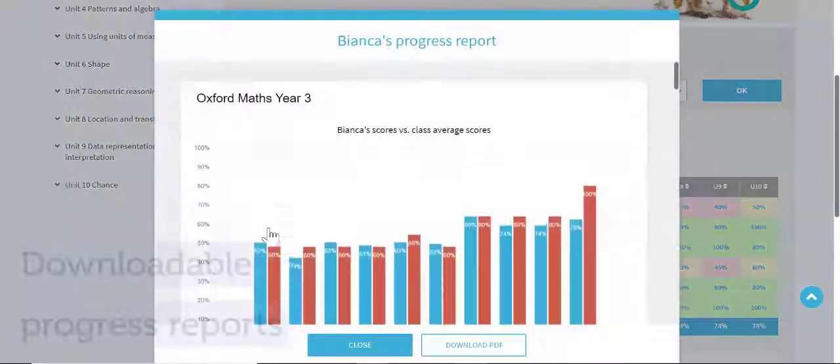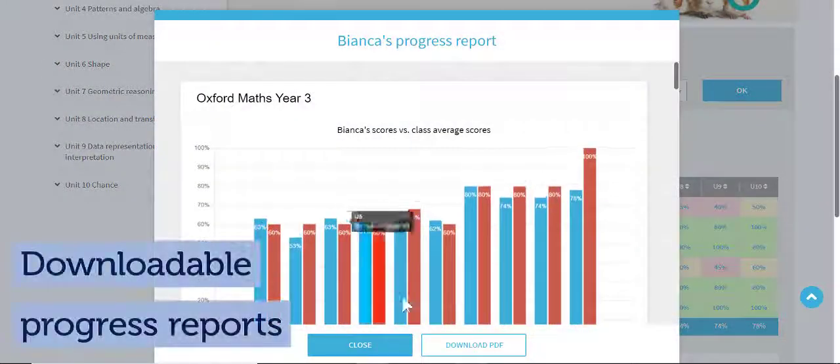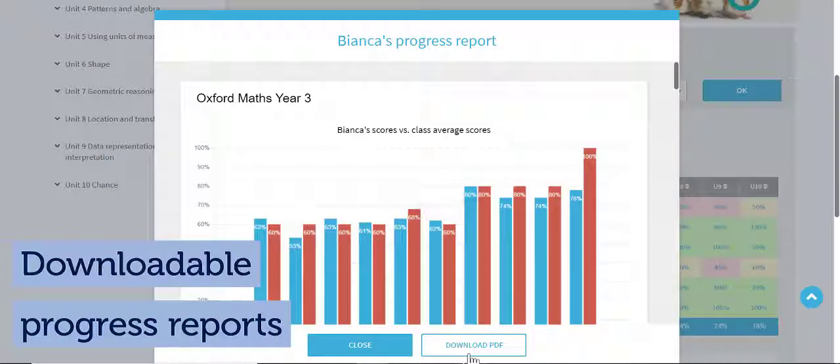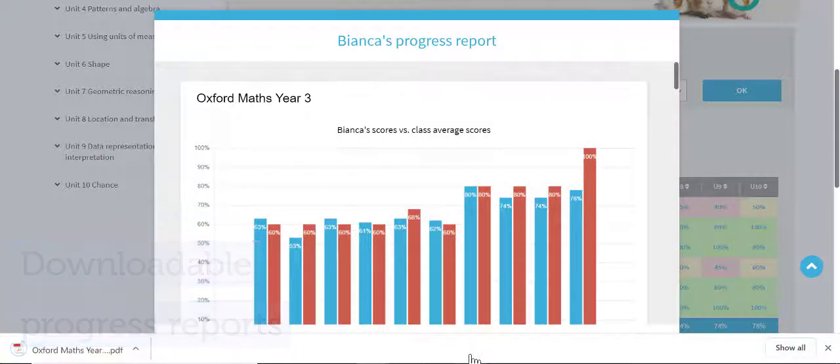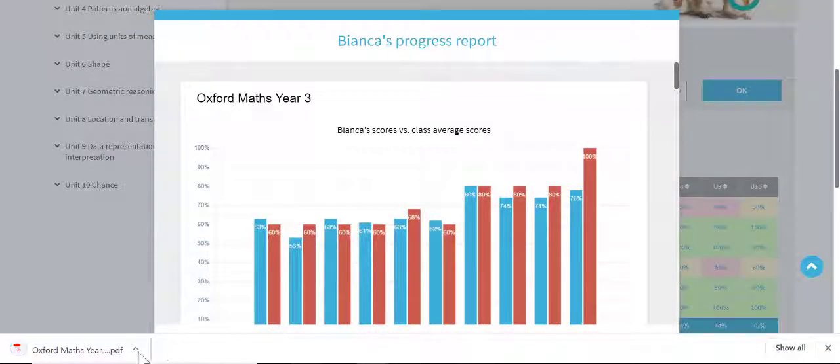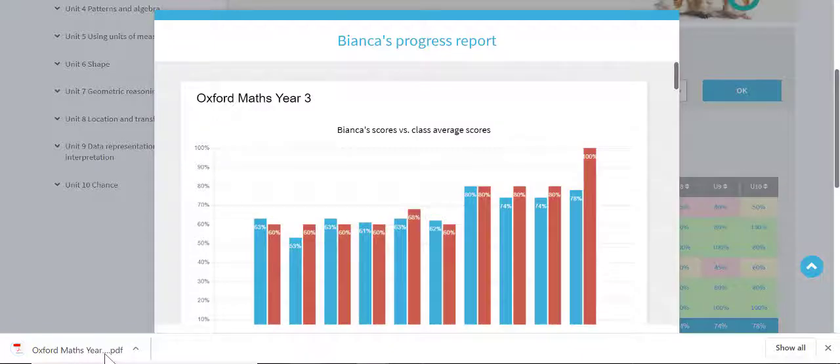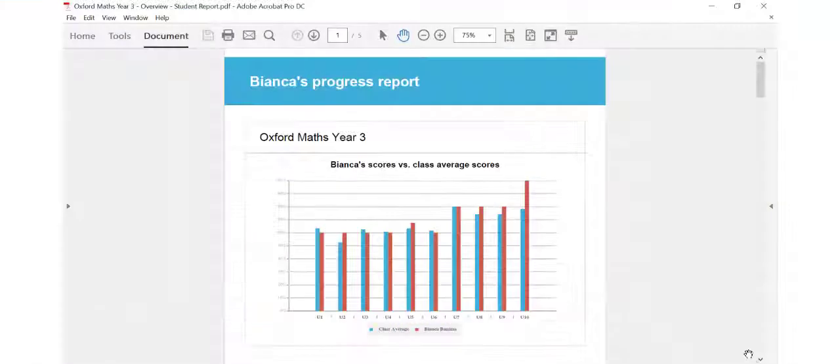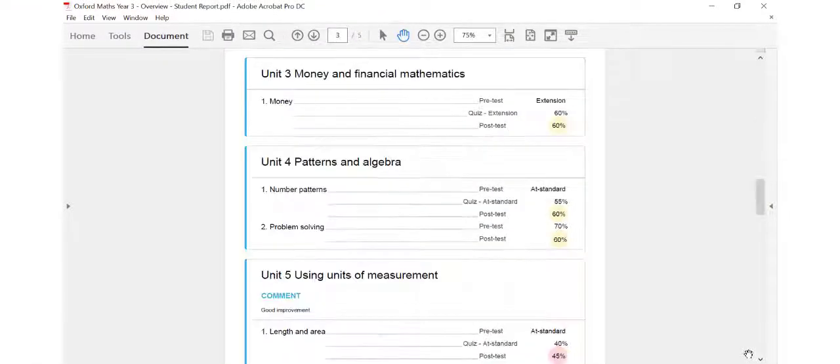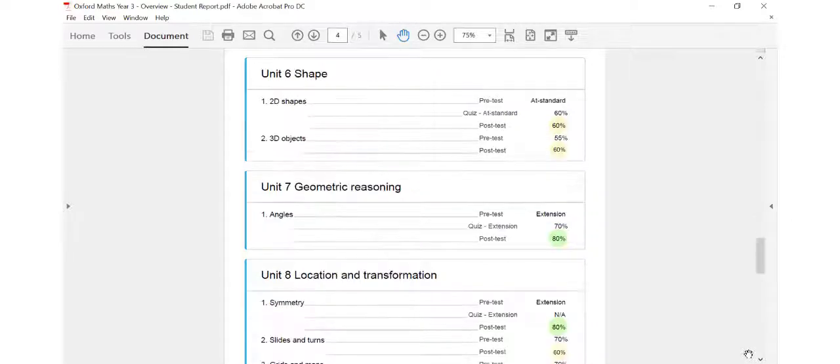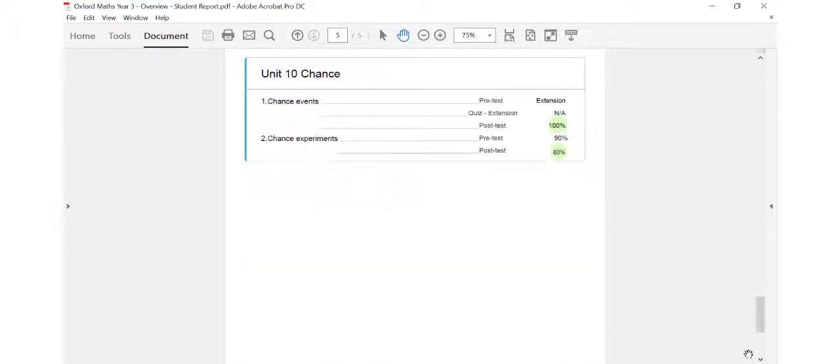Download individual student progress reports that chart student results compared to class averages and display their weighted marks for each topic. Available in PDF or Excel formats, progress reports are an invaluable resource for report writing and parent-teacher notes.